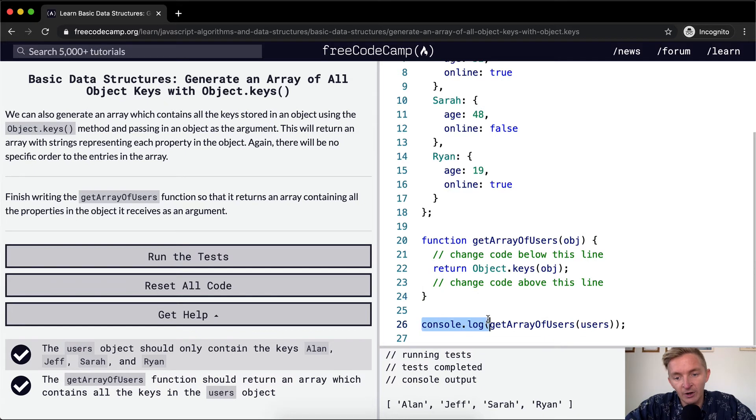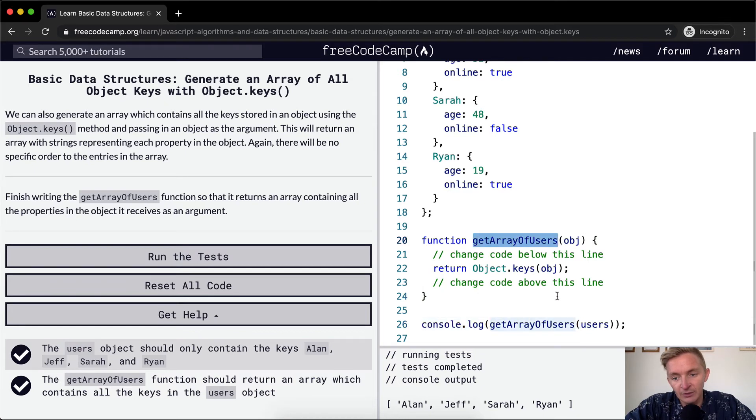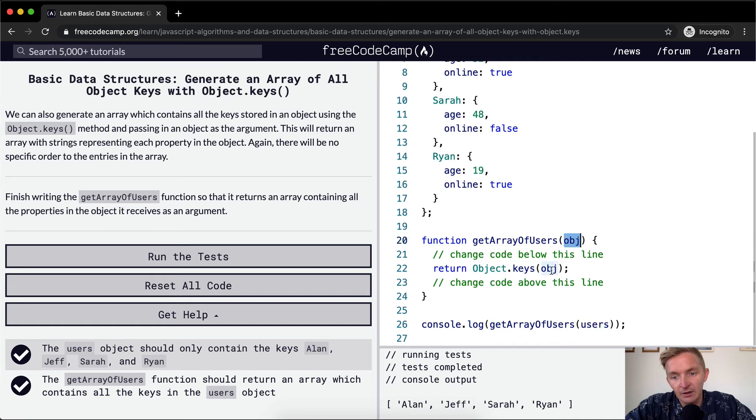And then finally, we're console.logging the result of this function passing in the users element. So the users becomes here and here.